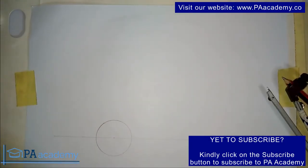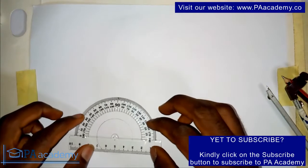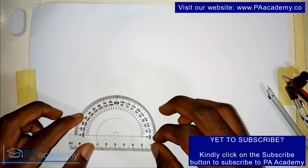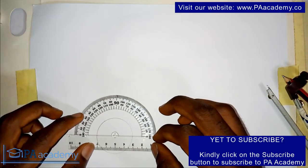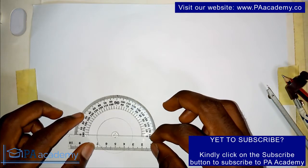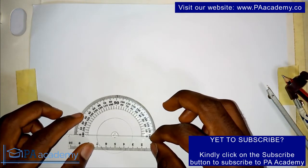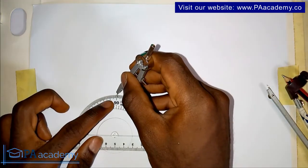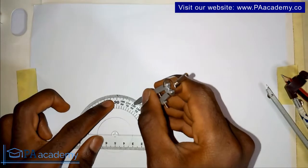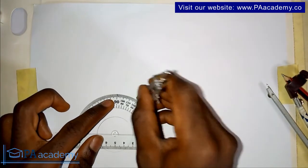Right here, like I said, I'll be dividing it into 12 using my protractor. I'll be noting at 30 degrees interval.